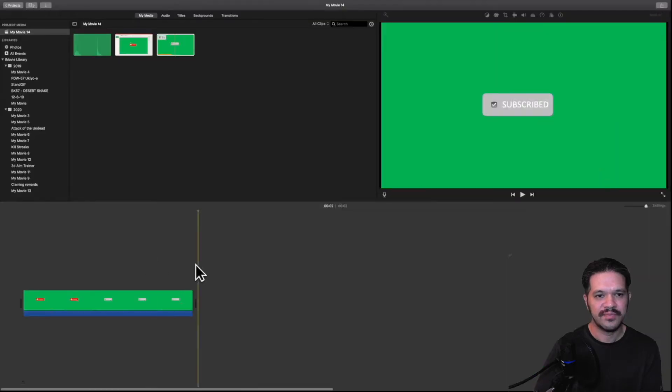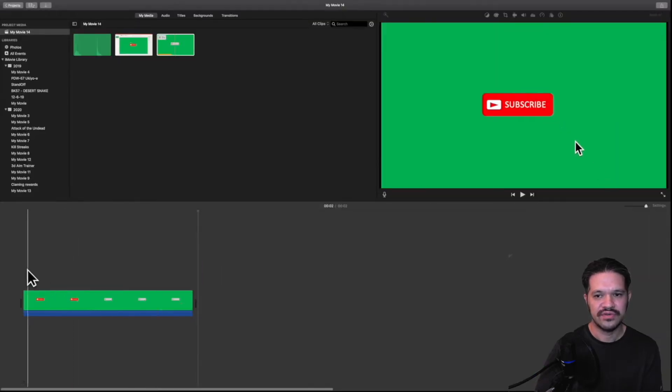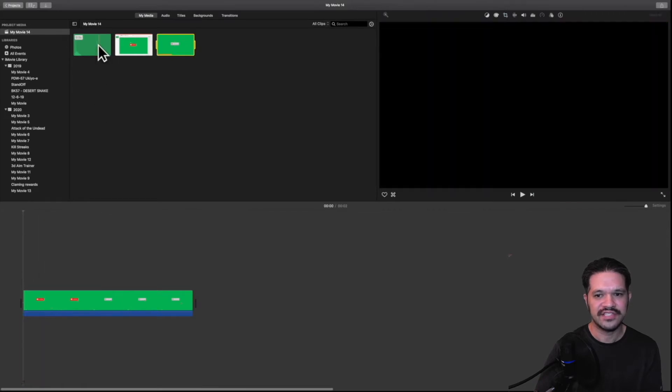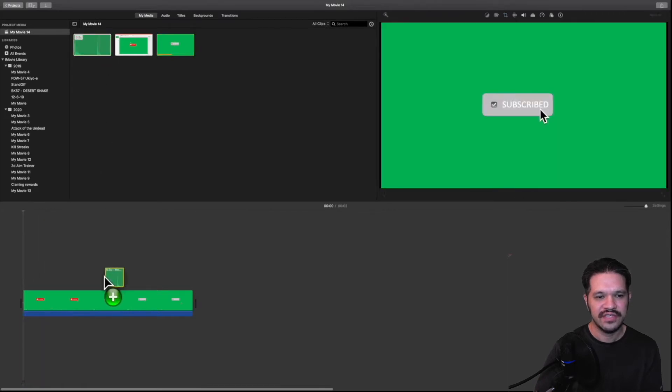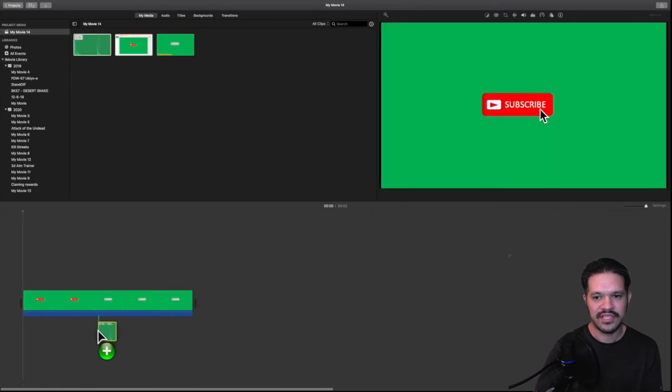And next, I'm going to add the sound. So all it is, it's just a mouse click sound effect that I downloaded online. I'll put a link in the description.